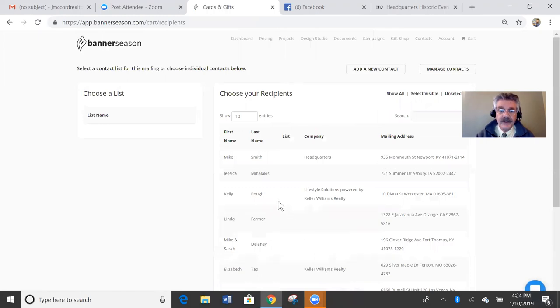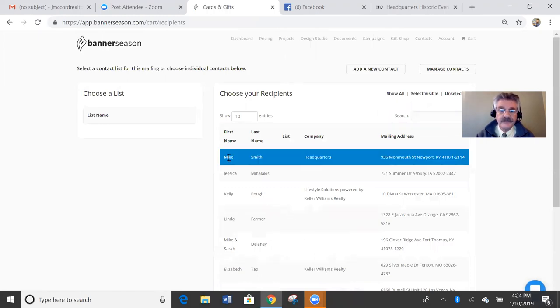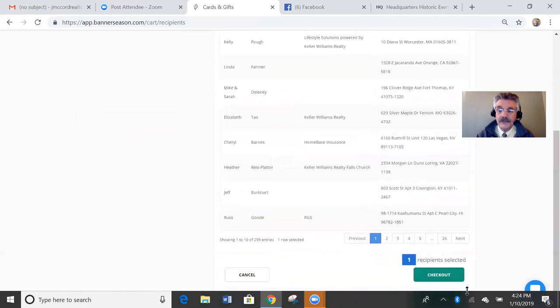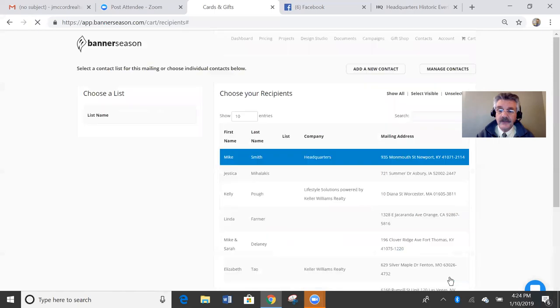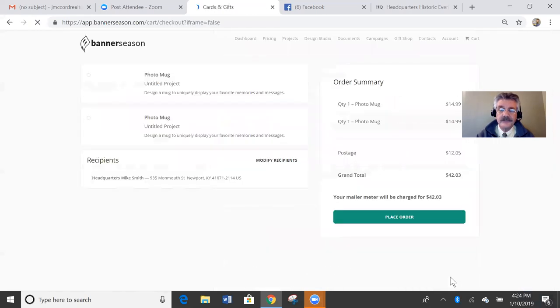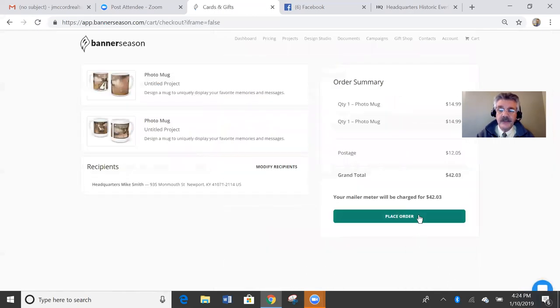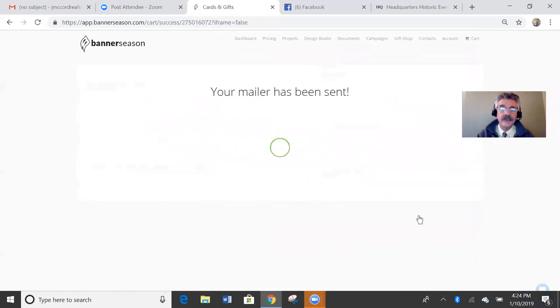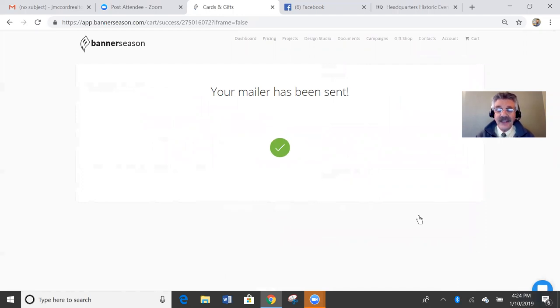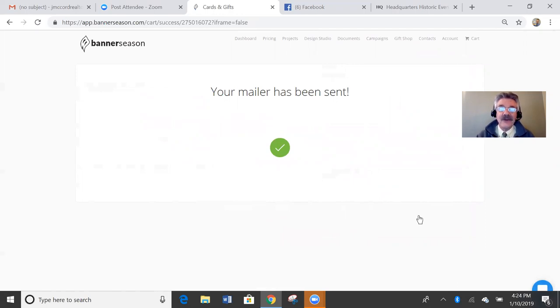I'm going to select him. Scroll down. Check out. Place order. Those two mugs were created and sent in, I don't know, what was that? Five minutes? Maybe six minutes? It's absolutely crazy.